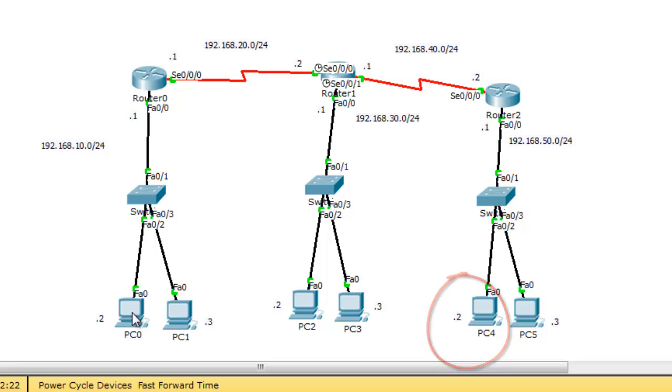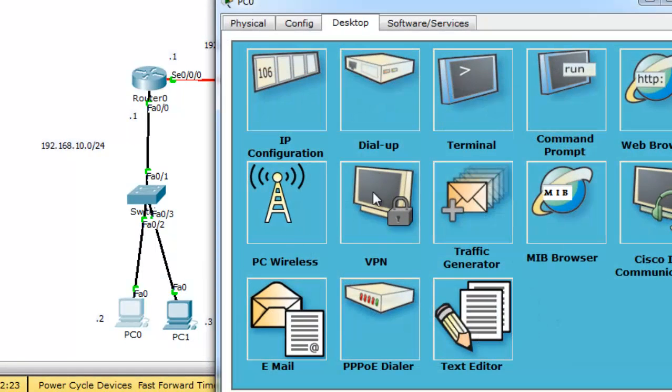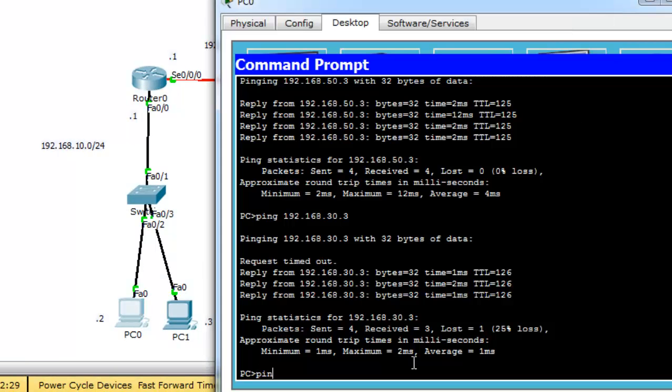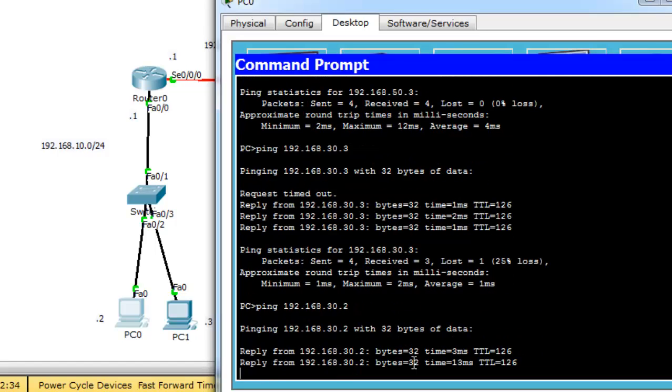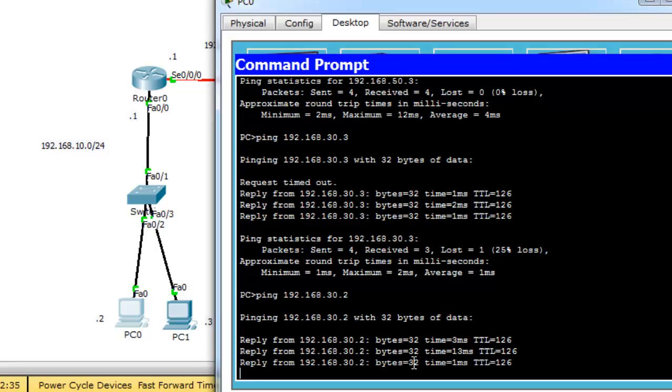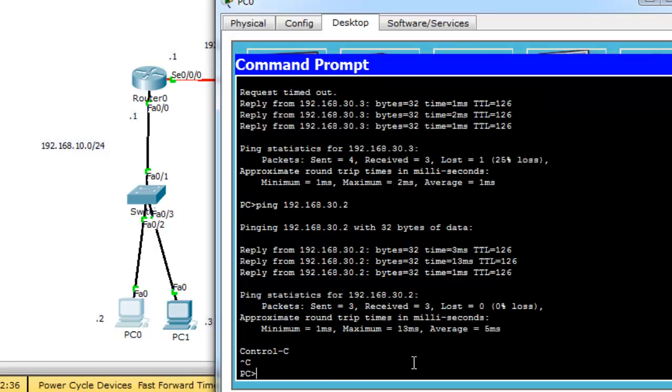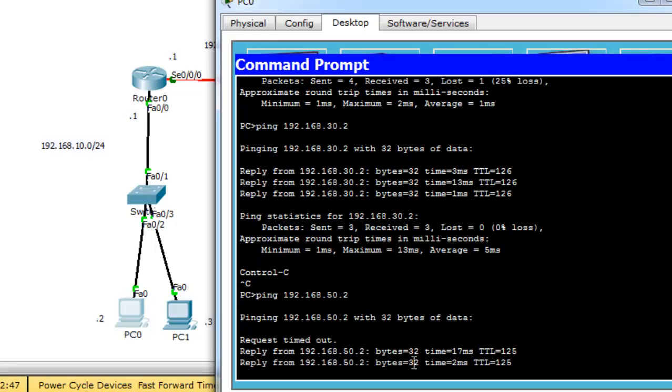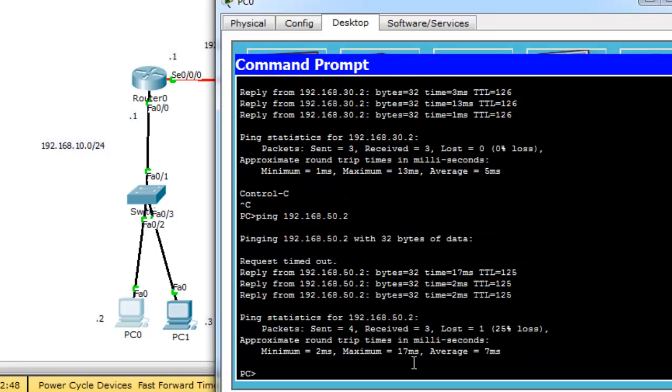Let's see, click on PC0 as IP 10.2, ping 192.168.30.2. Reply. Okay, so it can access 30.2. Let's see ping to 50.2. Reply. Also, it can access 50.2.